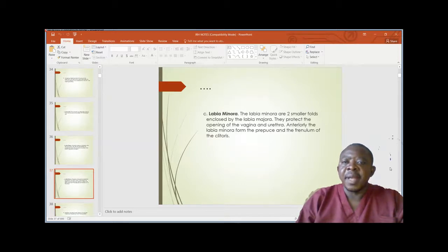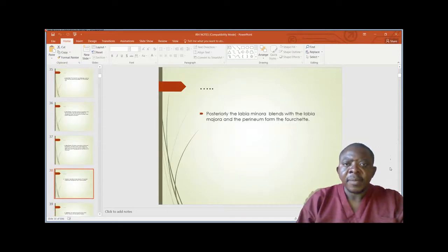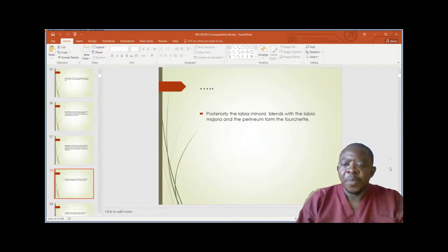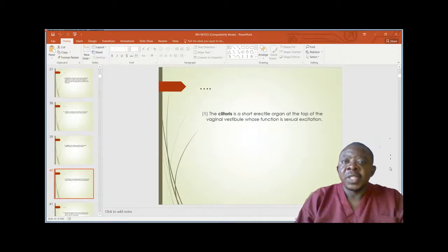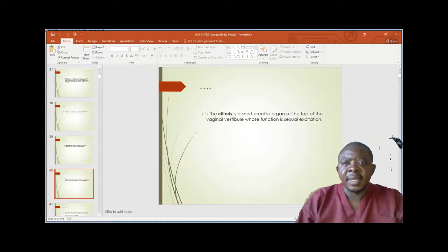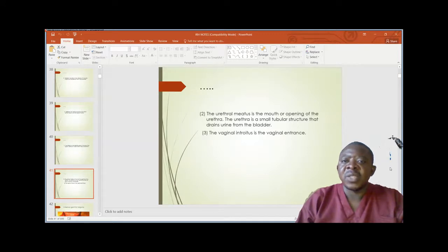The labia minora are two smaller folds enclosed by the labia majora; they protect the opening of the vagina and the urethra. Anteriorly, the labia minora form the prepuce and the frenulum of the clitoris. Posteriorly, the labia minora merge with the labia majora and the perineum to form the fourchette. The vestibule consists of the clitoris, urethral meatus, and the vaginal introitus. The clitoris is the short erectile organ at the top of the vestibule whose function is sexual excitation. The urethral meatus is the opening of the urethra, which is a small tubular structure that drains urine from the bladder. The vaginal introitus is the vaginal entrance.